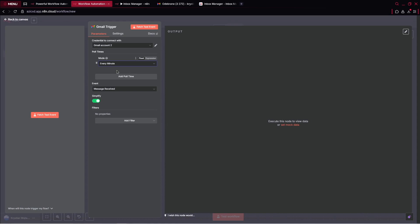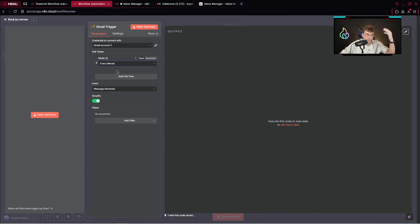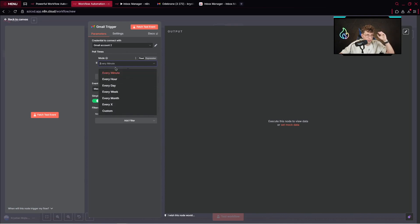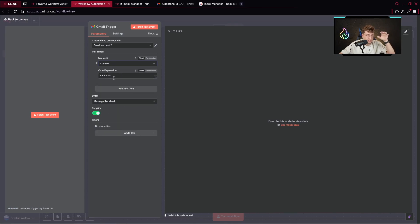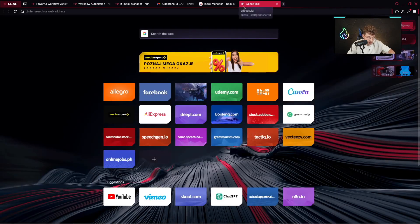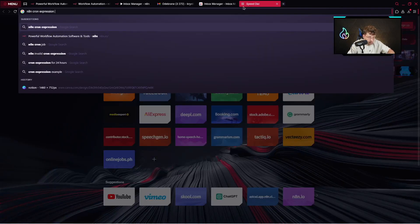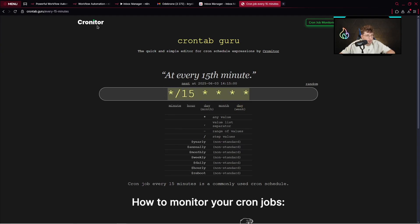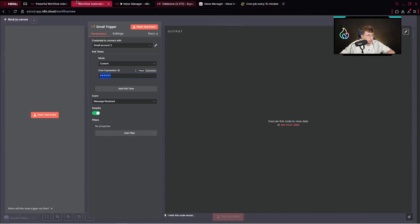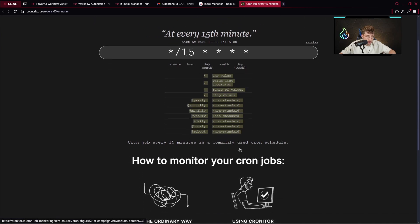Every minute, it checks for any emails we have inside our Gmail. However, I don't recommend this approach because in this case you run out of your credits very fast. I would like to trigger this automation every 15 minutes if we have a new message, so I can pick the custom option. There we've got a cron expression. For this case, we need to provide a specific code. If you're not familiar with cron, you can go over and type 'cron expression every 15 minutes' — there you've got cron guru. Here you've got specified formats, so we can just copy it, go over here, paste it there, and it triggers every 15 minutes. You've also got it explained how it works.